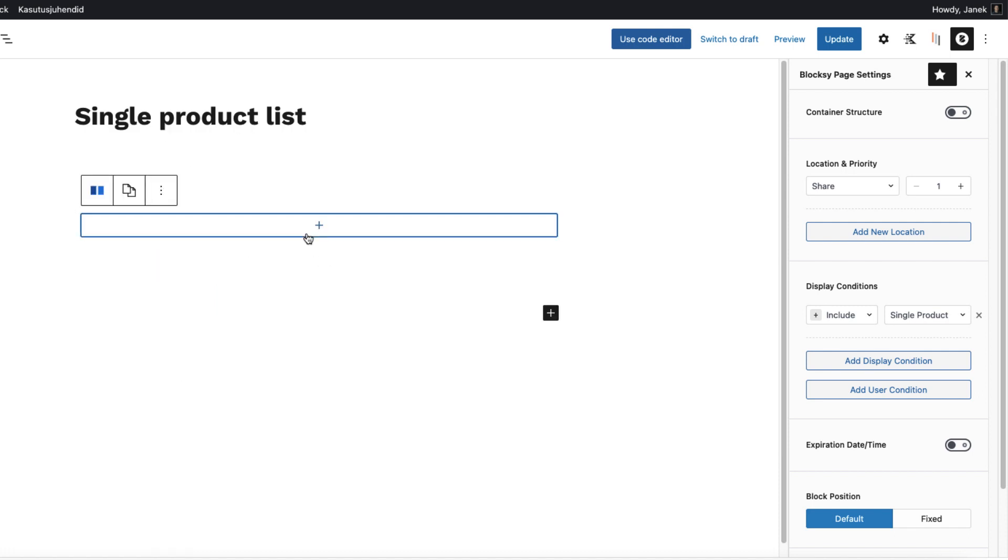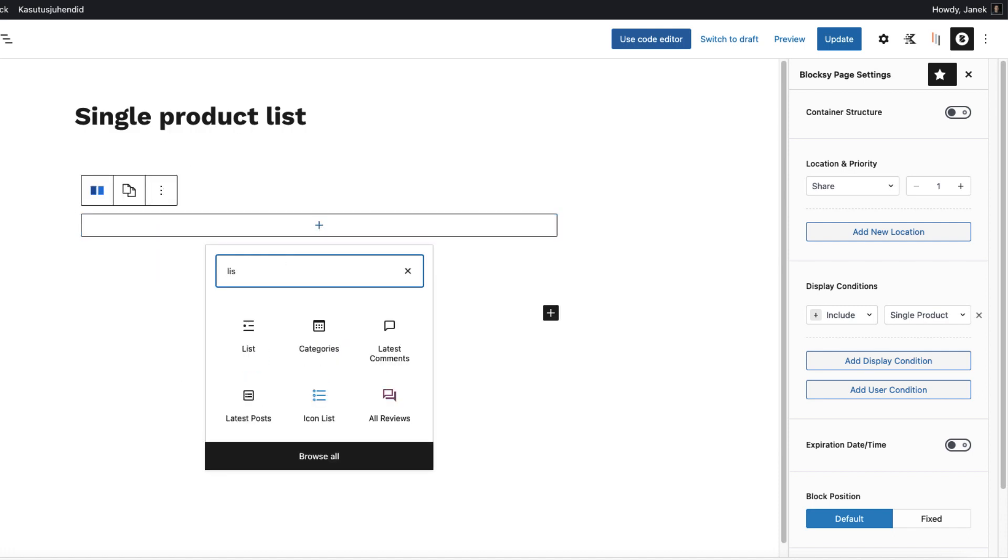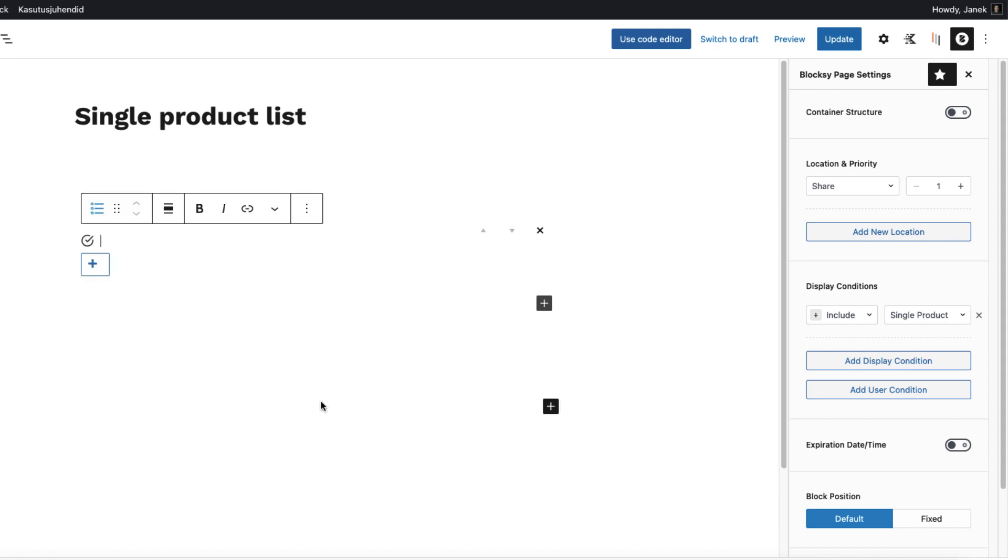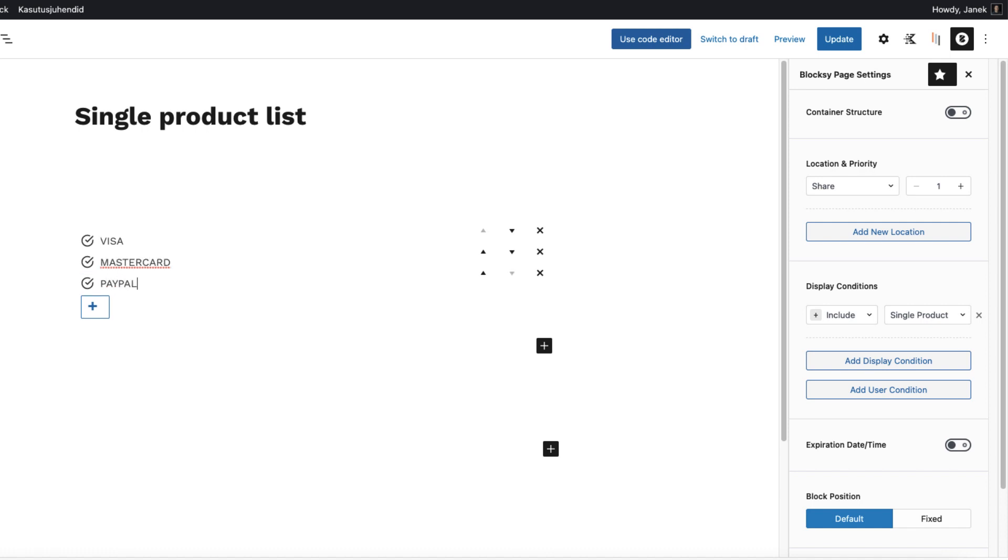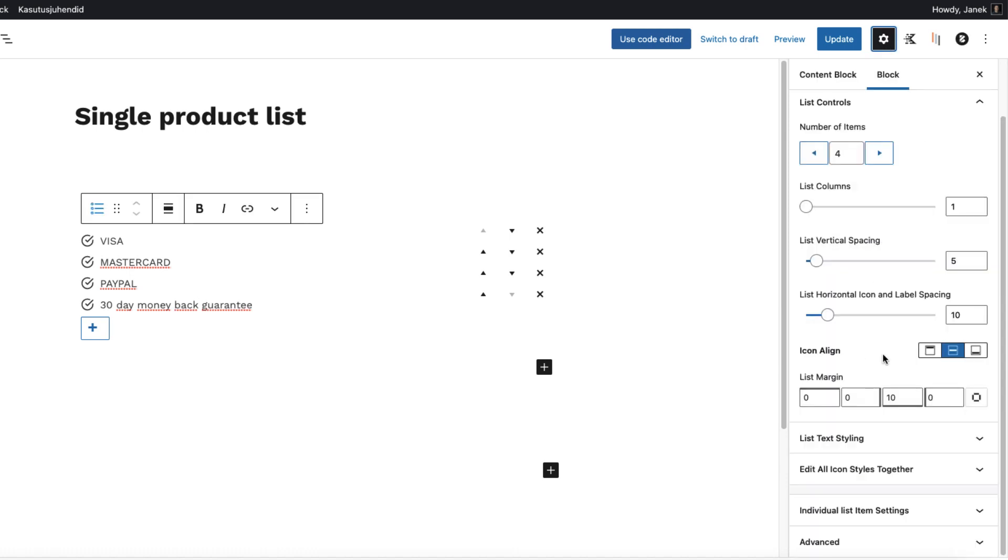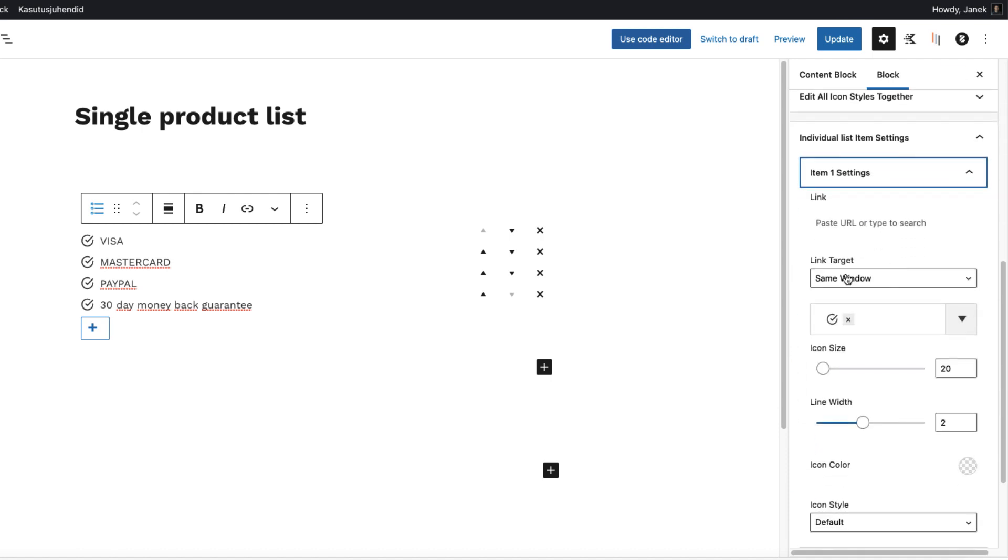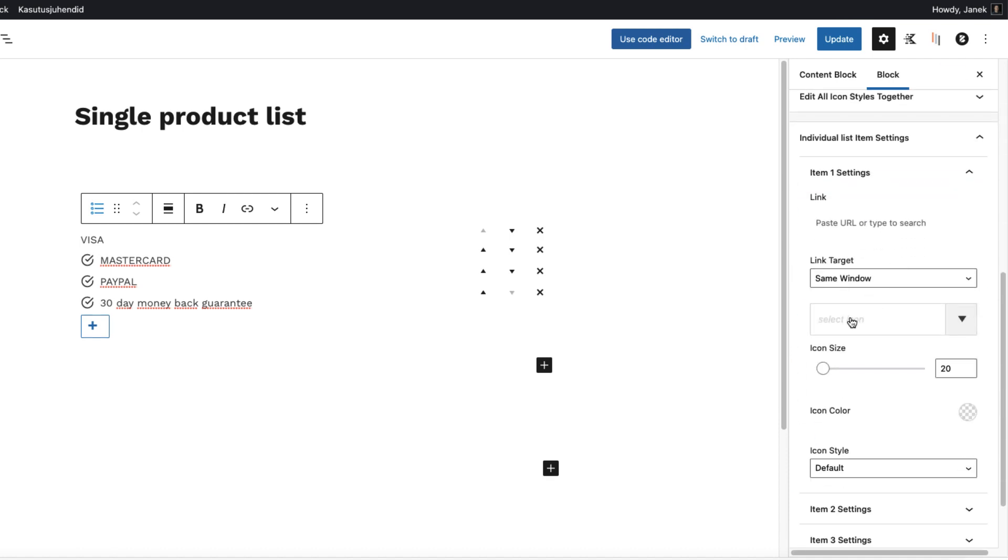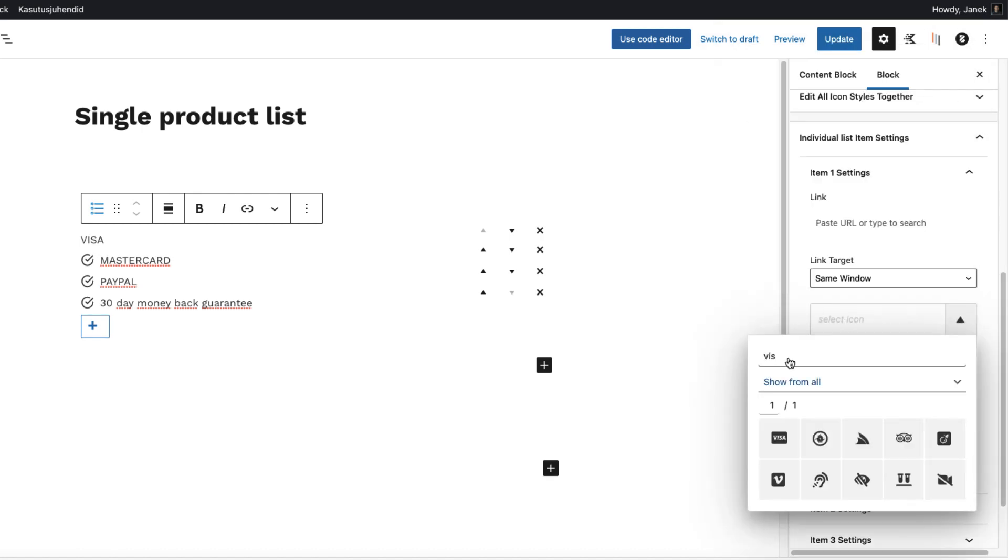So I'm going to show this block only on single products in share position. And now I'm going to add a row here. This one. And inside it I'm going to add a list item, icon list. So I'm using the Kadence blocks here, but you can use Gutenberg or any other block editor you like. I'm going to add the Visa, MasterCard, PayPal and 30 days money back guarantee.